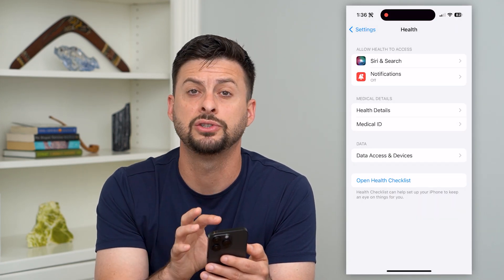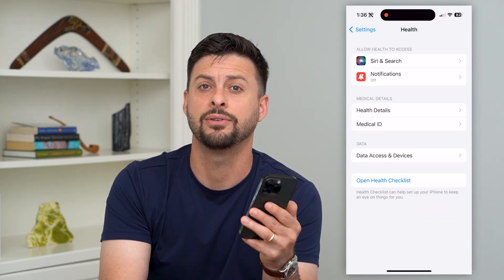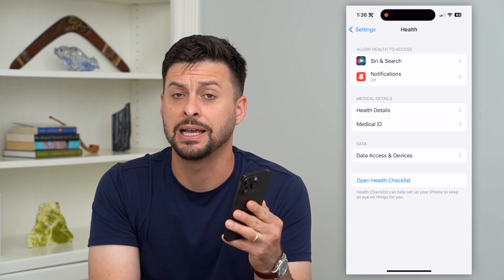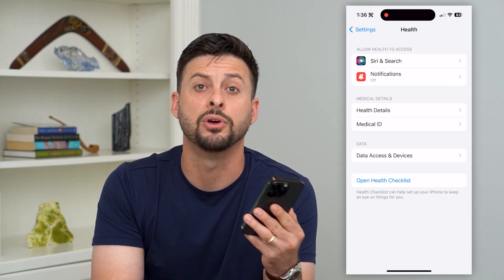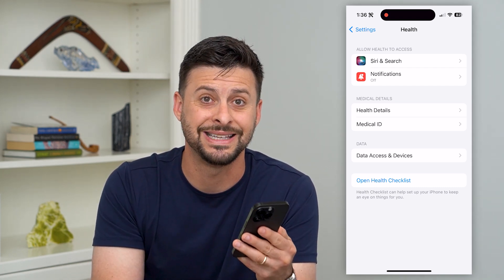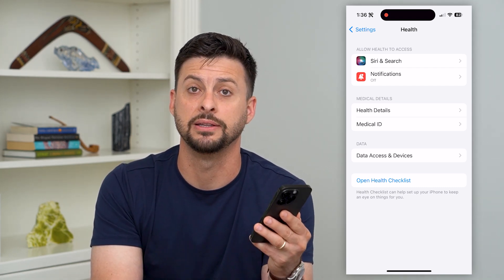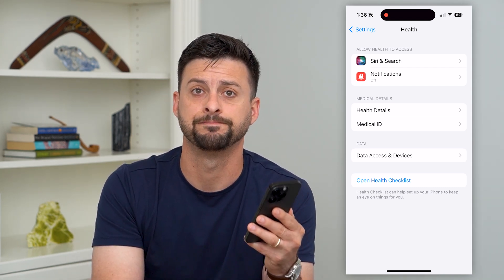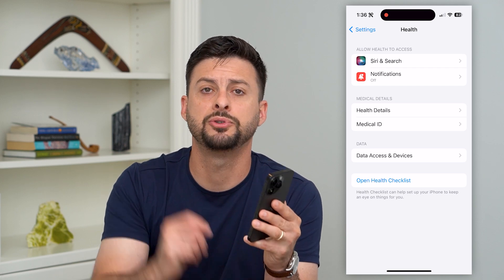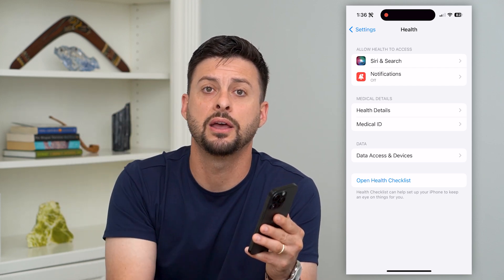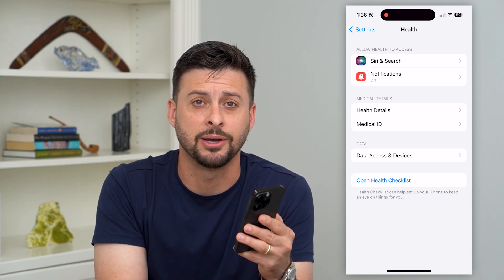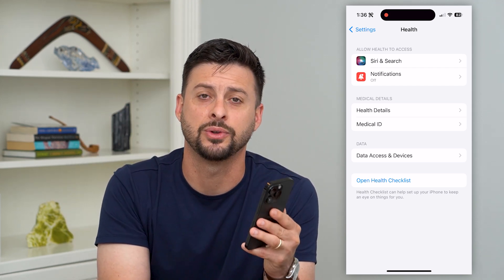Now you have changed it so that even if somebody has access to your phone, they'll never be able to see that medical ID information. Hope this helps. Do you have any questions? Leave them in the comments down below and I'll catch you on the next one.